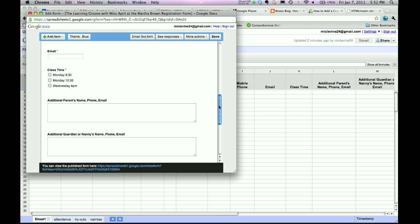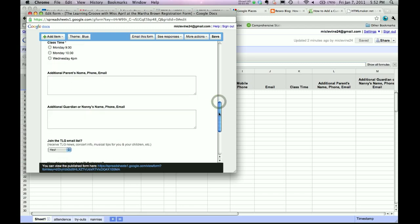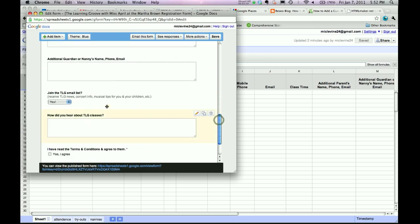Pretty straightforward. You may or may not want these additional fields. I liked having them in there. Join the TLG email list. Well, you're not going to...